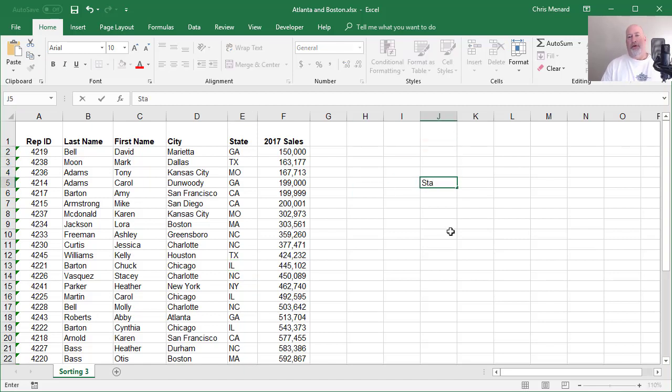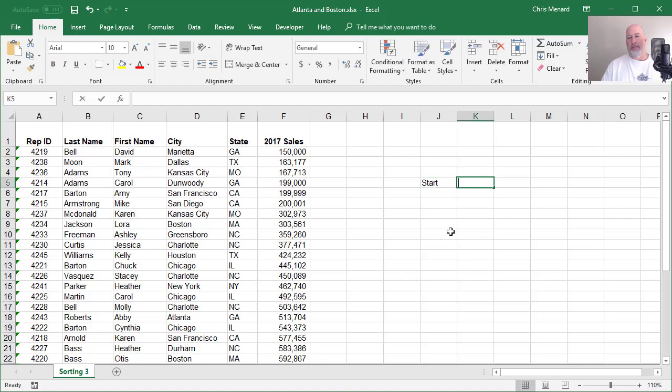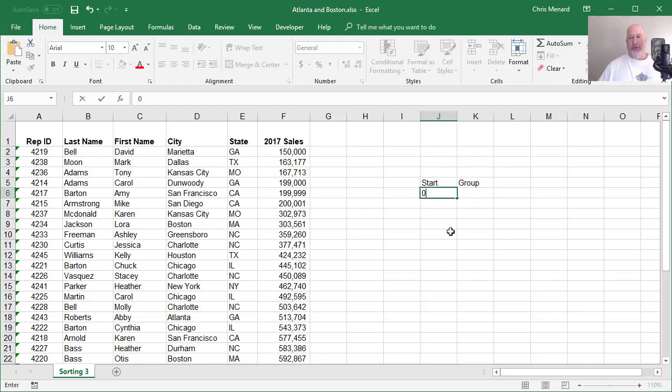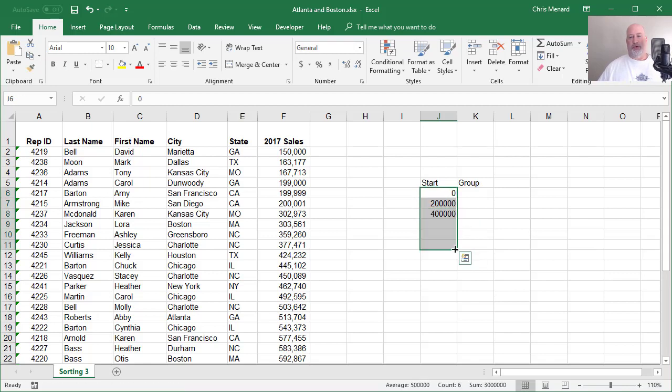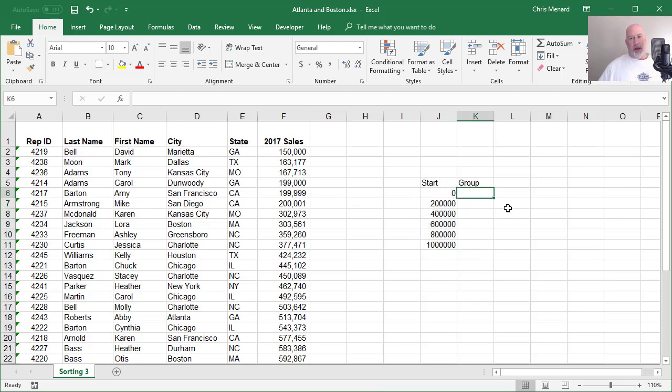I'm going to put a little lookup table over here. So 0, 200,000, and I'm gonna pull down to a million. So I'm going to end up grouping by column F. I'm gonna make that group 1, group 2.